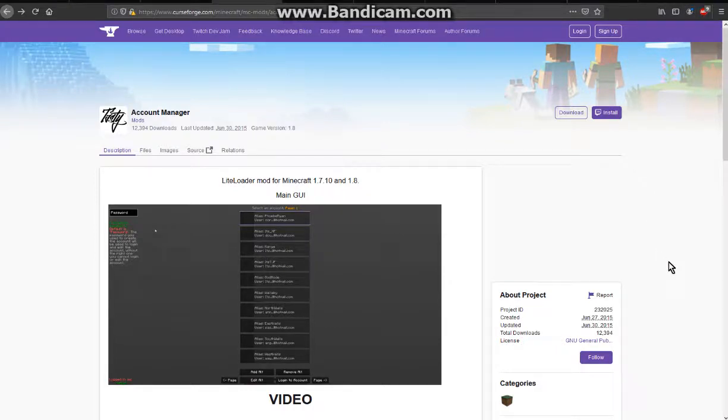Hello everyone, it's Tindog2 and welcome to another Lightloader mod overview, this time on Account Manager.